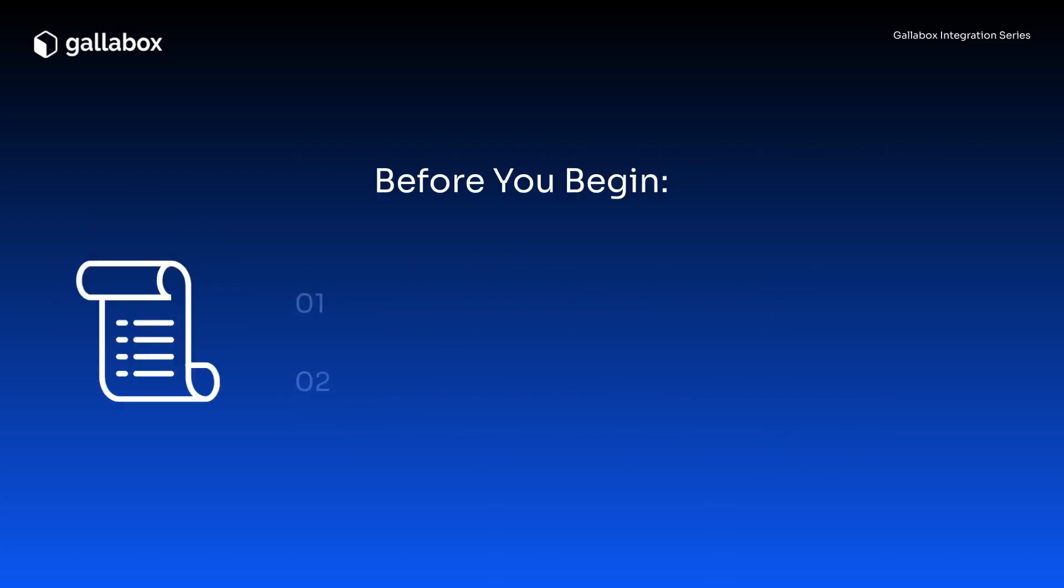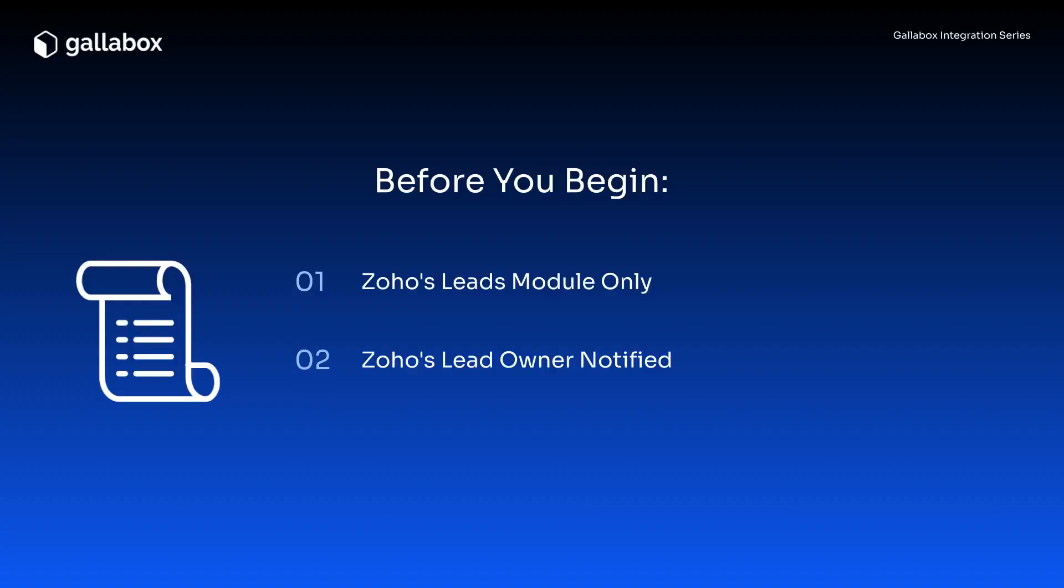Before we begin, a few things to note. Zoho works only with the leads module. Only the lead owner will receive notifications via signals.